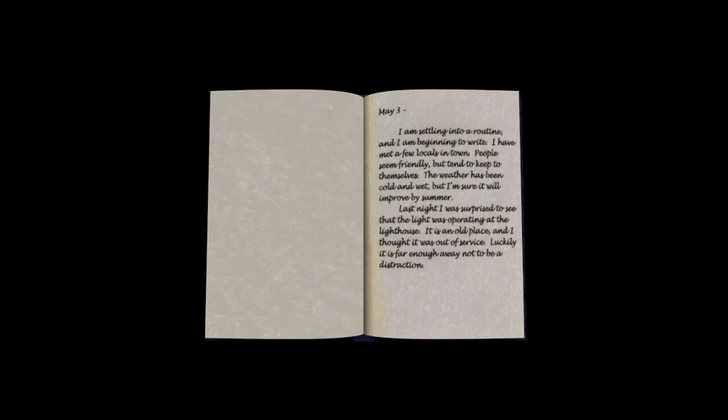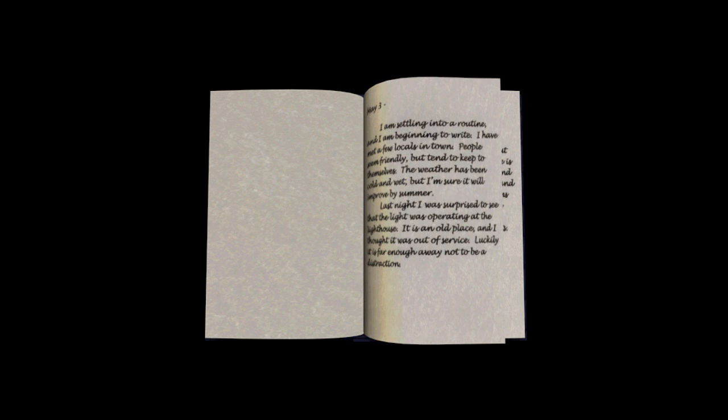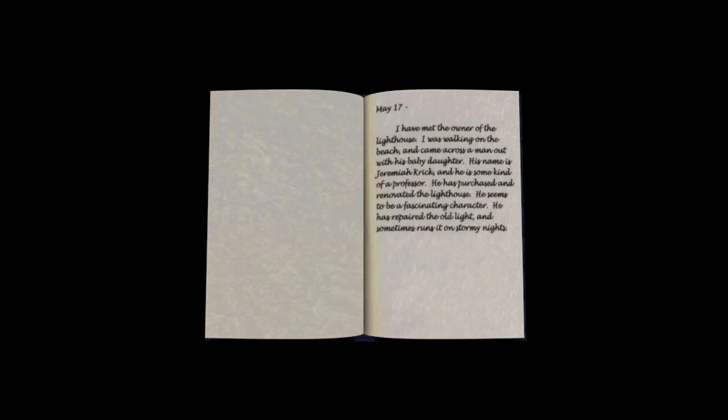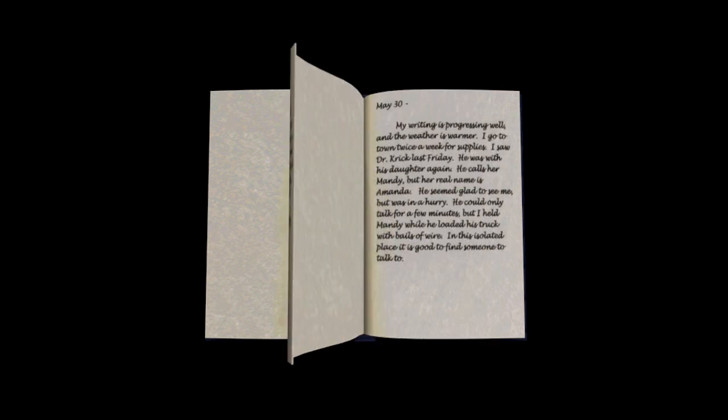May 3rd. I'm settling into a routine, and I am beginning to write. I have met a few locals in town. People seem friendly but tend to keep to themselves. The weather has been cold and wet, but I am sure it will improve by summer. Last night I was surprised to see that the light was operating at the lighthouse. It is an old place, and I thought it was out of service. Luckily, it is far enough away not to be a distraction. May 17th. I have met the owner of the lighthouse. I was walking on the beach, and came across a man and his baby daughter. His name was Jeremiah Crick, and he was some kind of professor. He has purchased and renovated the lighthouse. He seems to be a fascinating character. He has repaired the old light and sometimes runs it on stormy nights.